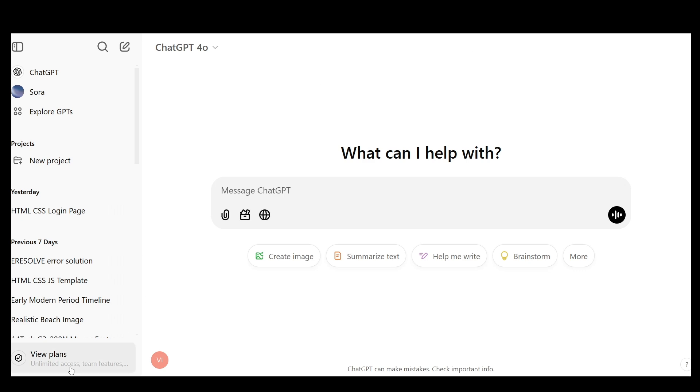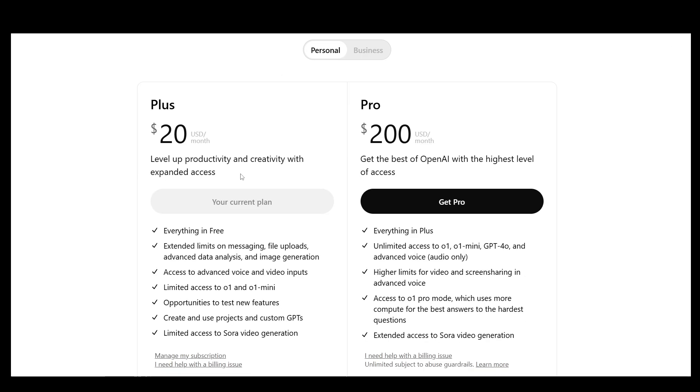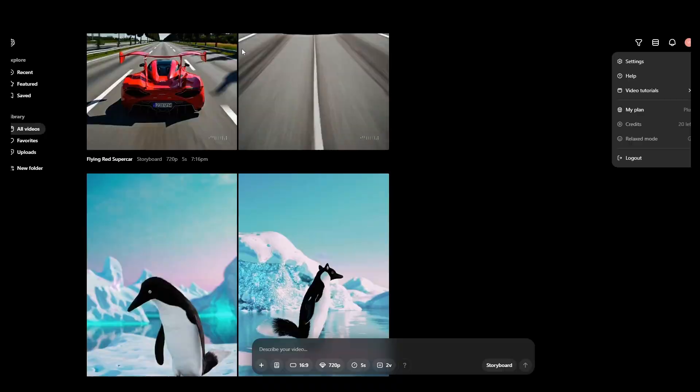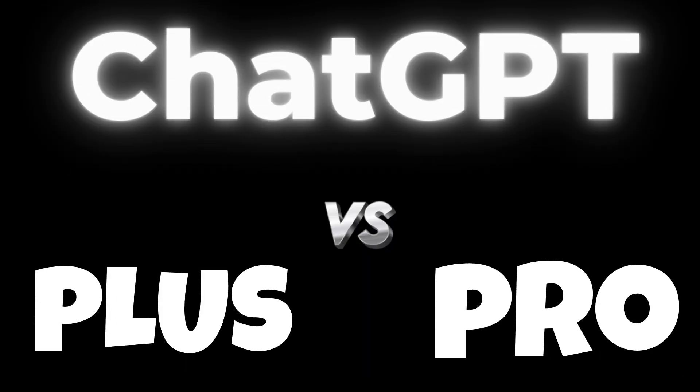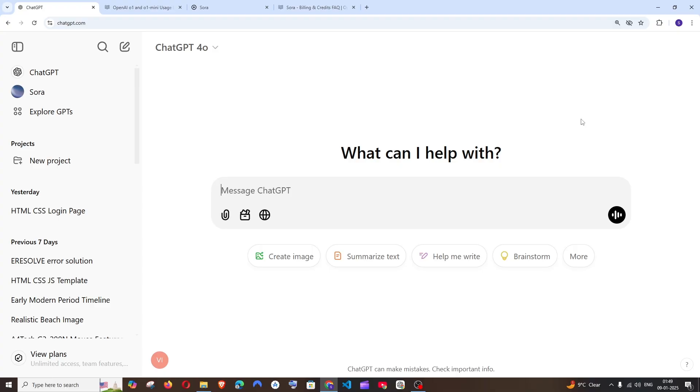Hey everyone! In this video I will be showing you what are the differences between ChatGPT Plus as well as ChatGPT Pro subscription. So let's get started.